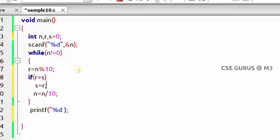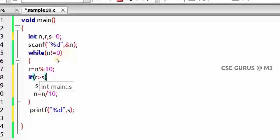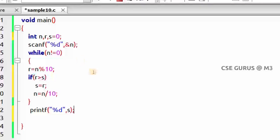Finally, print s as the largest digit. Tracing with 583: s starts at 0. First remainder is 3 — is 3 > 0? Yes, so s = 3. Next digit 8 — is 8 > 3? Yes, so s = 8. Next digit 5 — is 5 > 8? No, so s stays 8. Final s value 8 is the largest digit and gets printed.